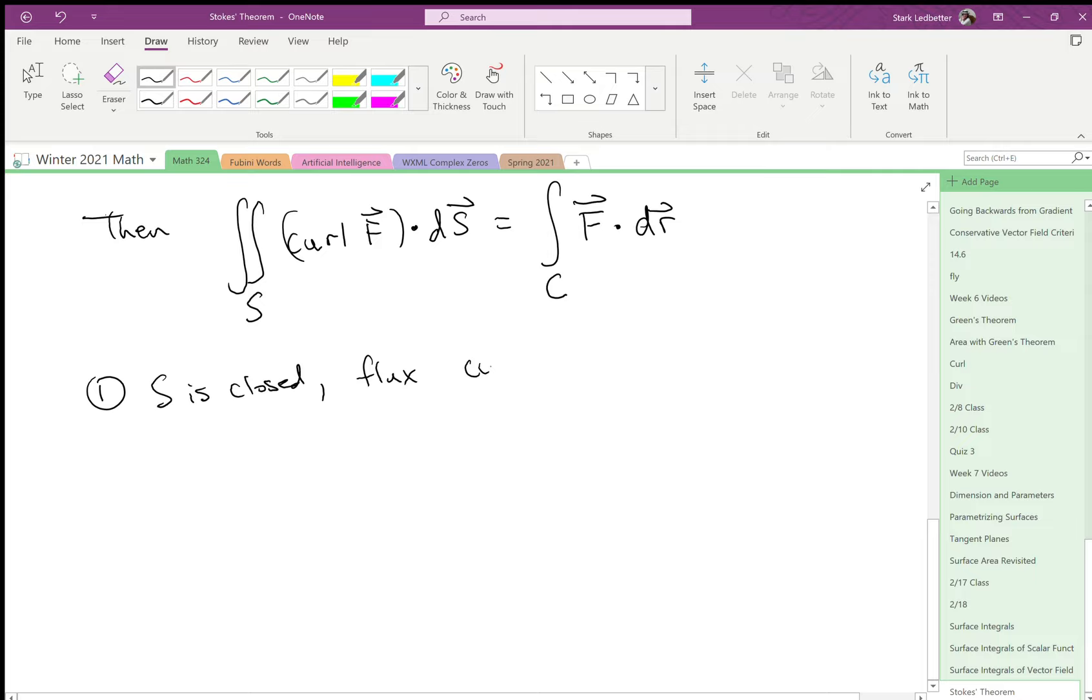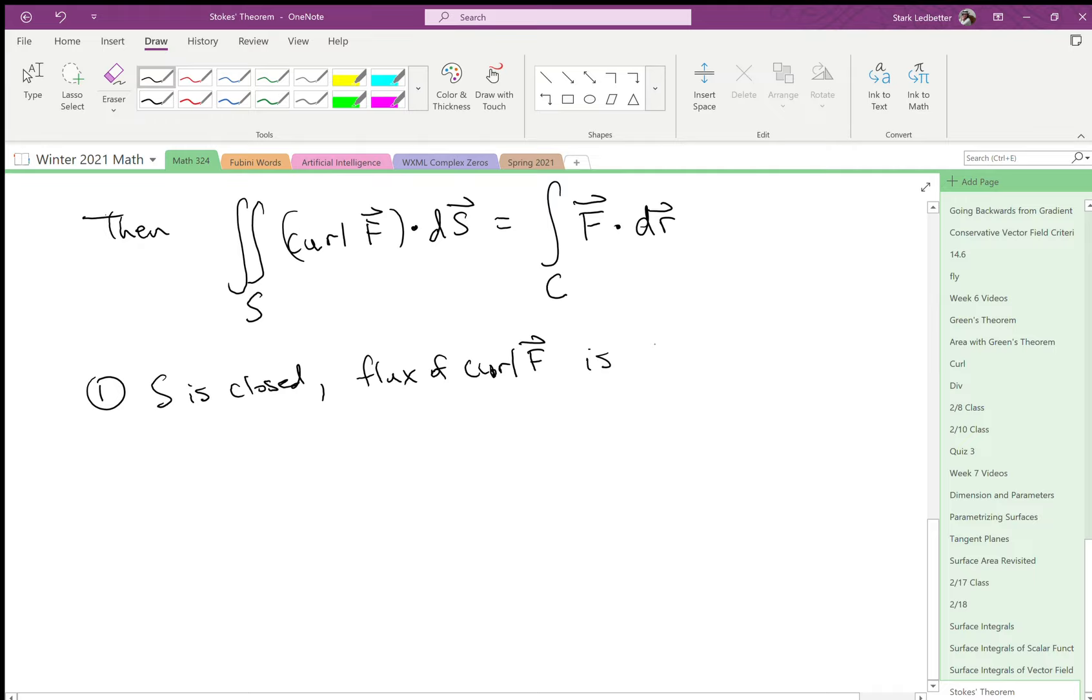then the flux of the curl of a function, of the curl of a vector field, is zero. Because the boundary is empty, so the integral over an empty thing is zero. So that's cool.